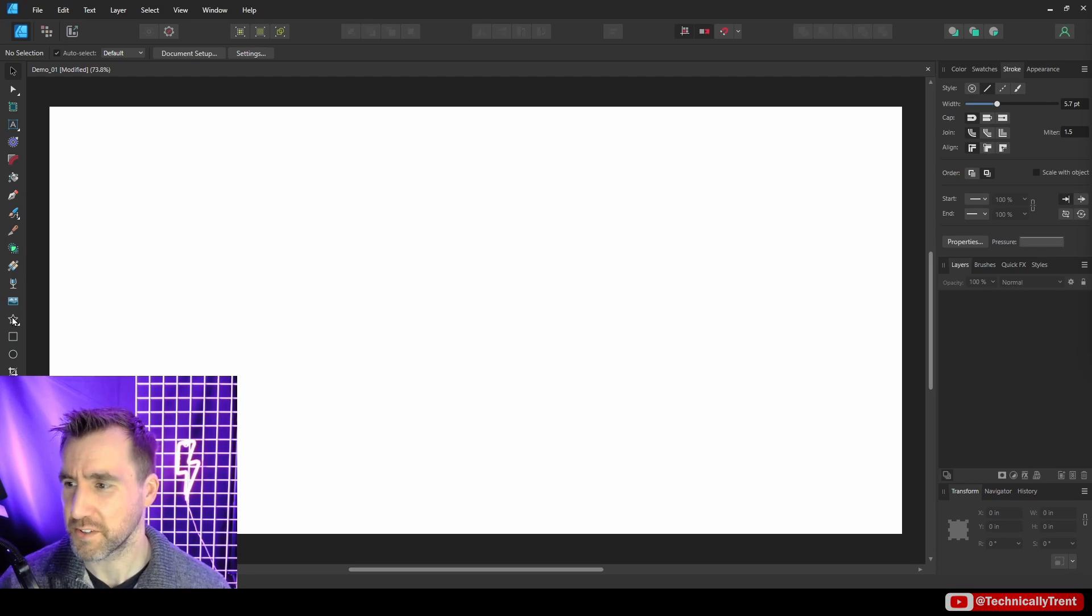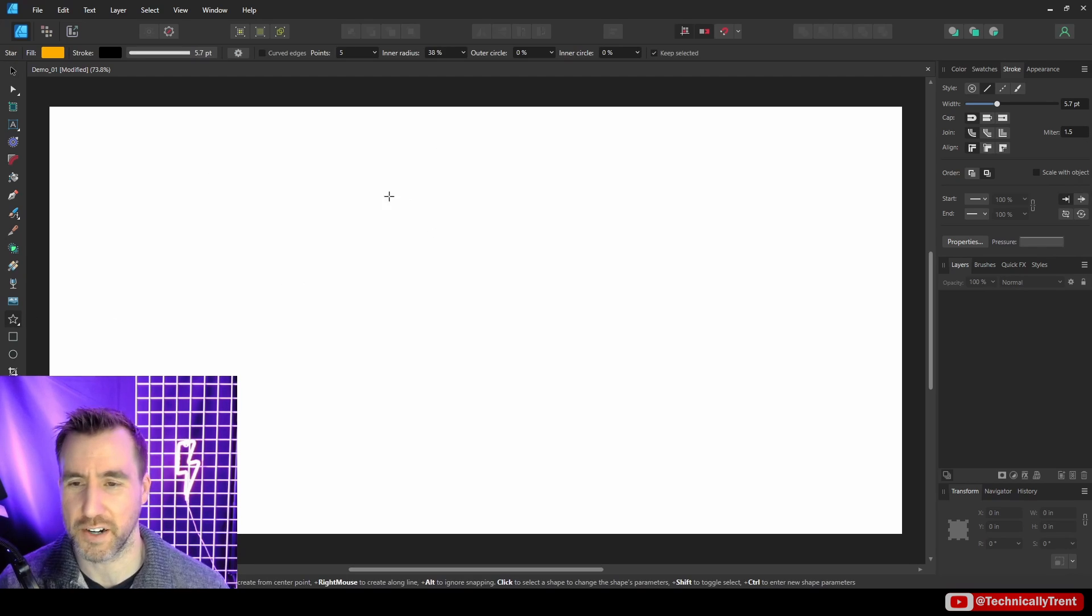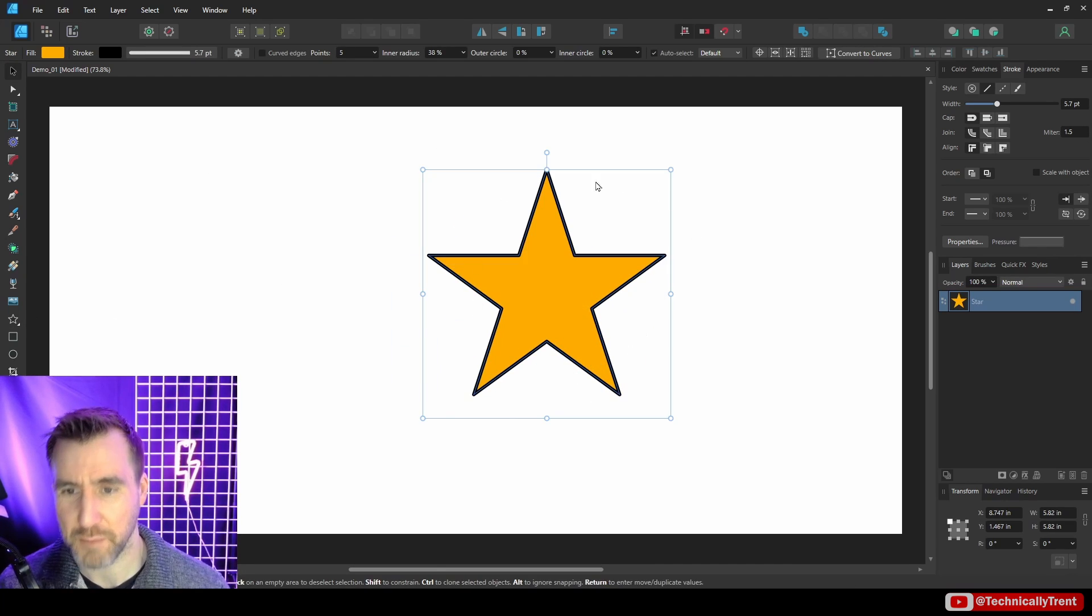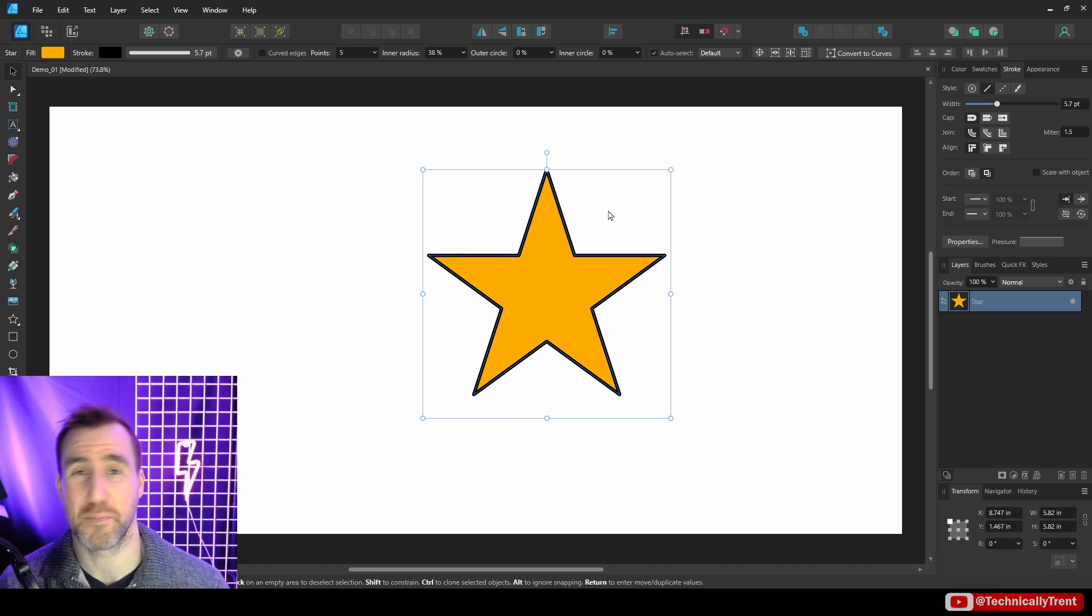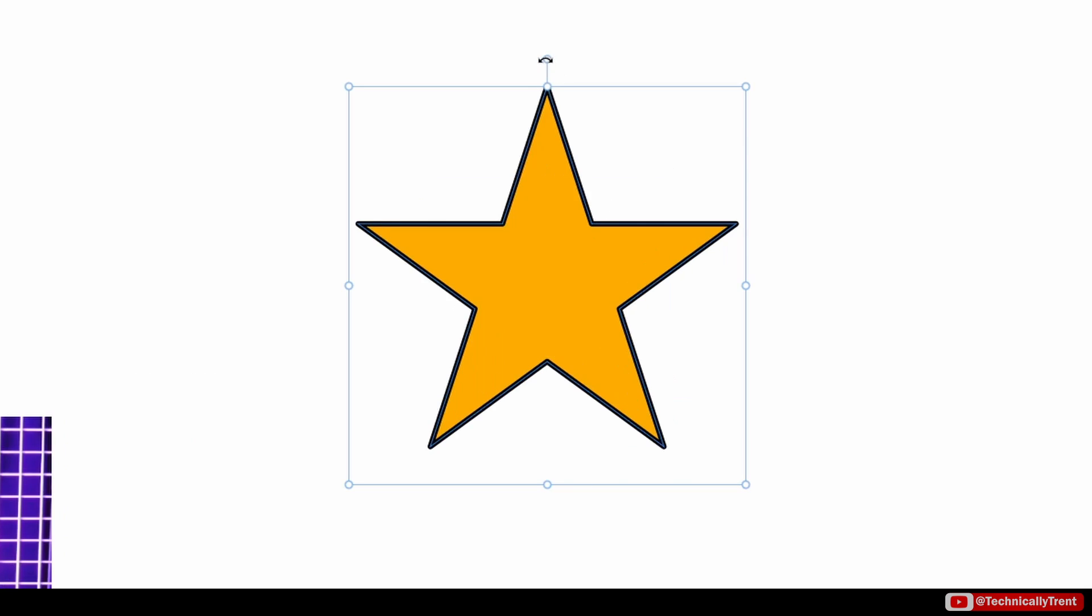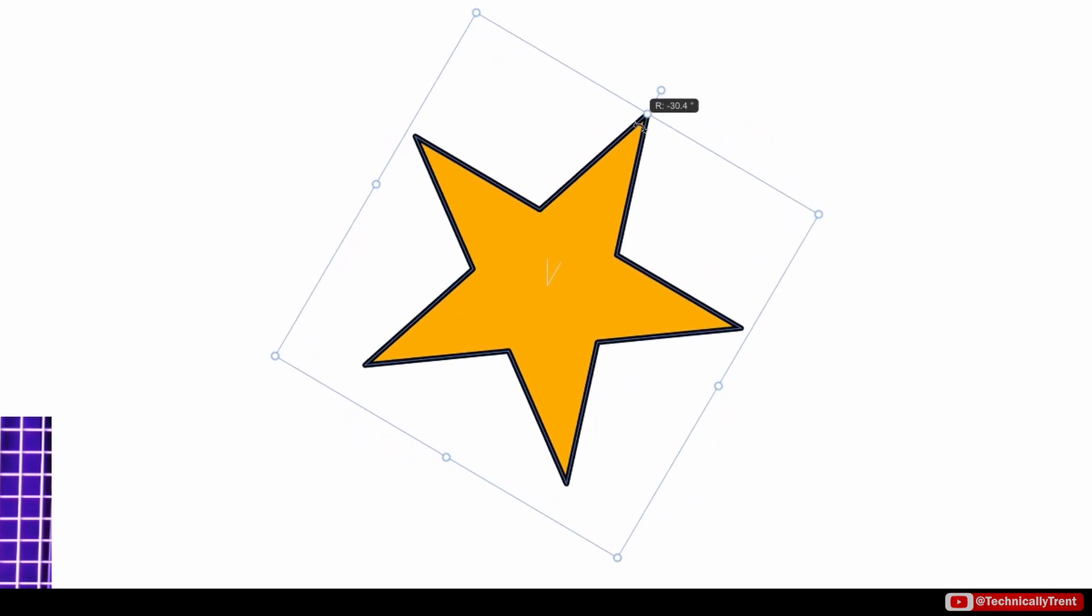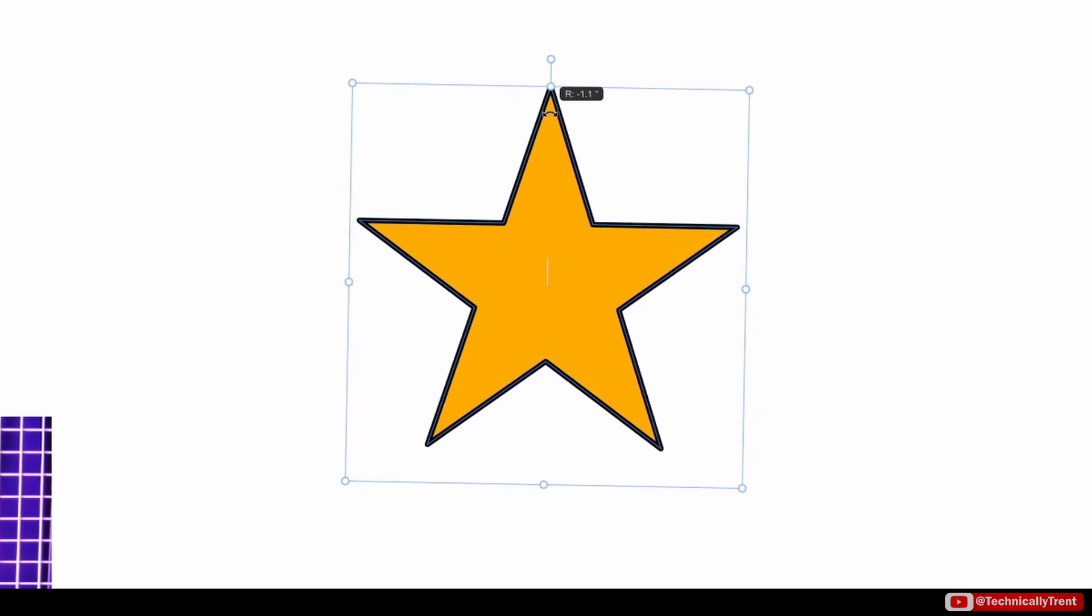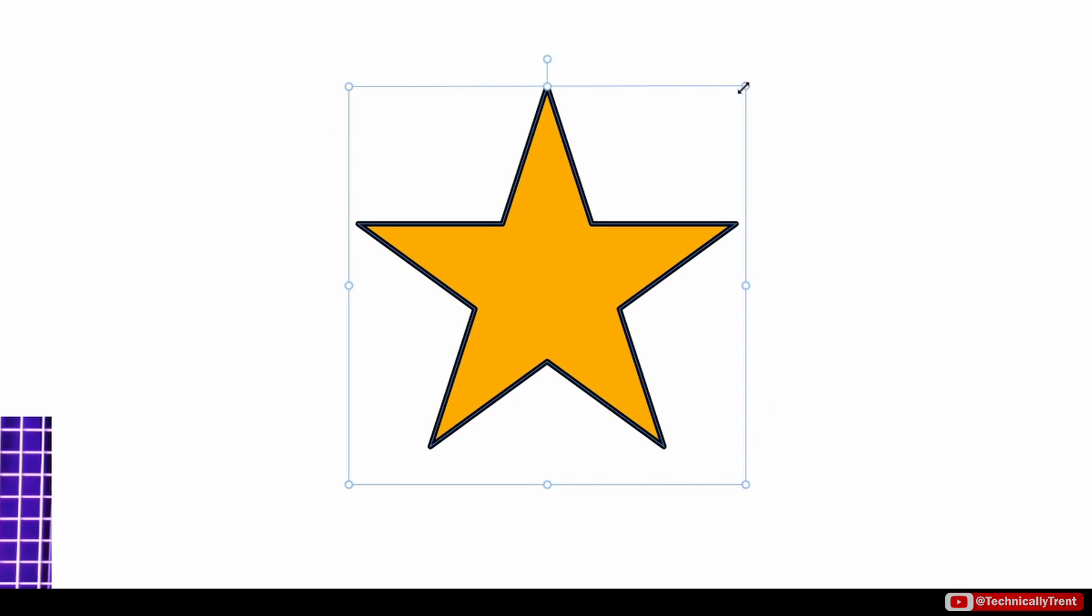Now to make sure we all start on the same page, let's just start with the basic example. So I'll draw a star here and we can see the bounding box here shows the basic controls for transforming our object.